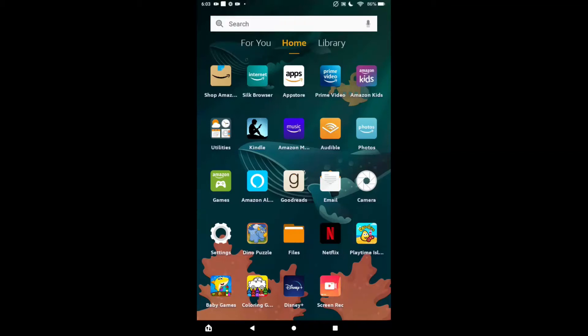Hello, welcome to Simple Answers. I'm your host Jason, and in this video I'll be showing you how to turn on or off keyboard sound on Kindle Fire. First, let's go into Settings.